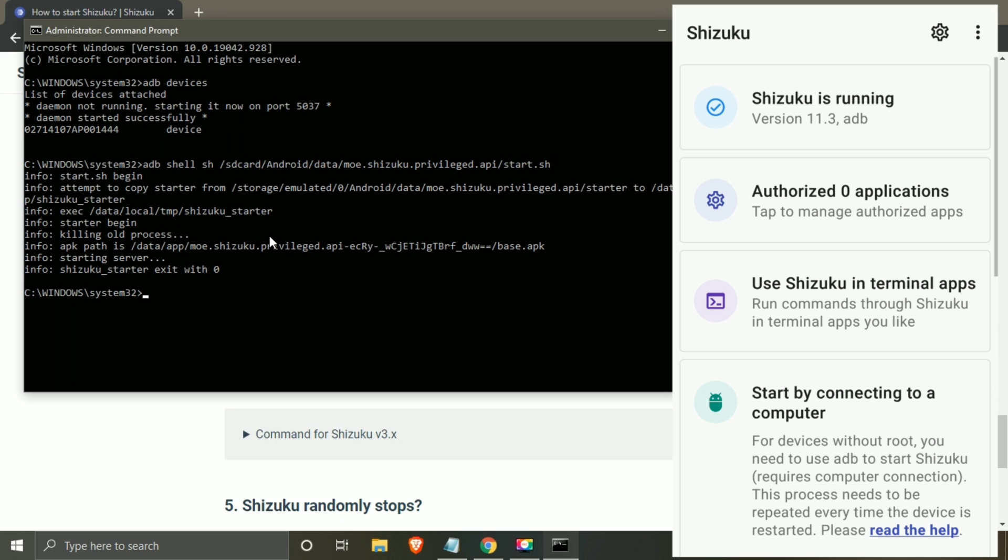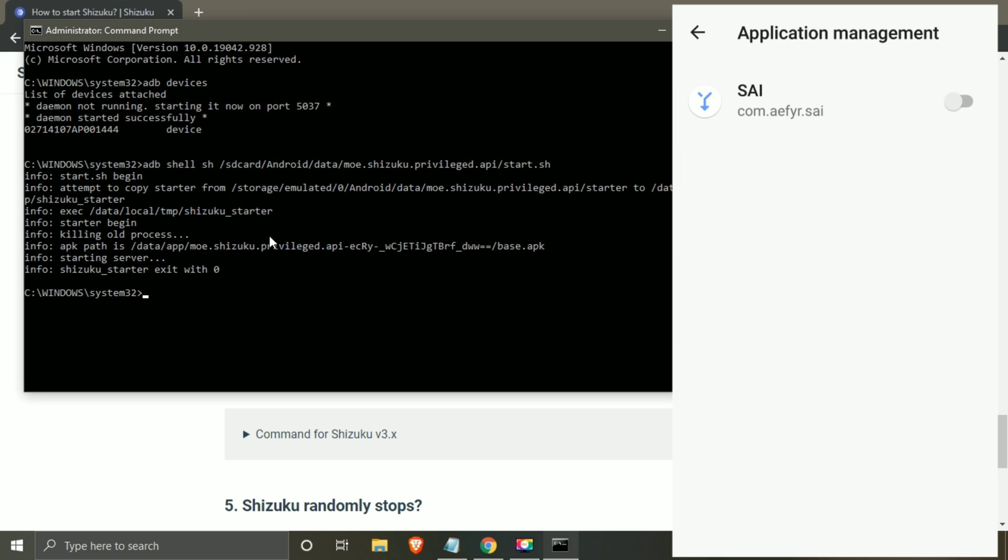Here you can see Shizuku has started running. Now click on authorized applications and allow access to split APK installer.